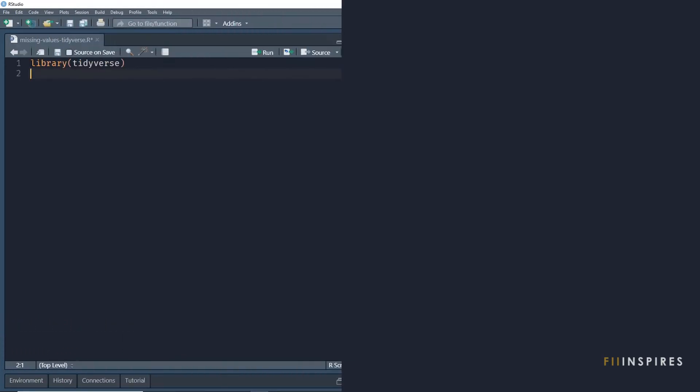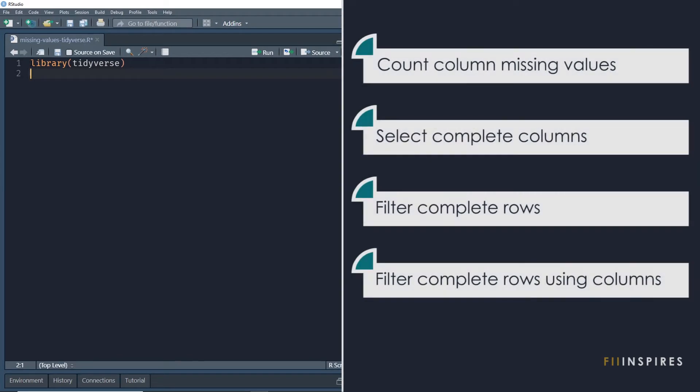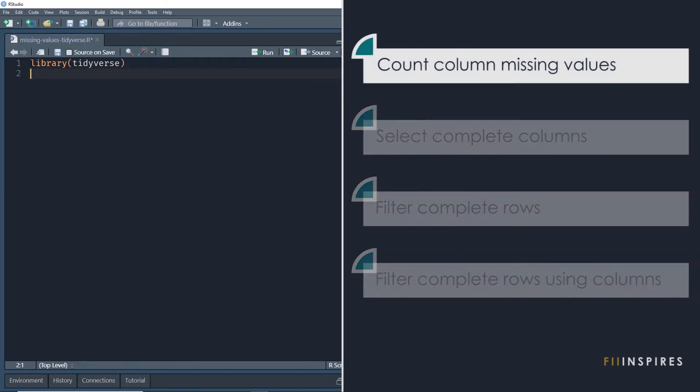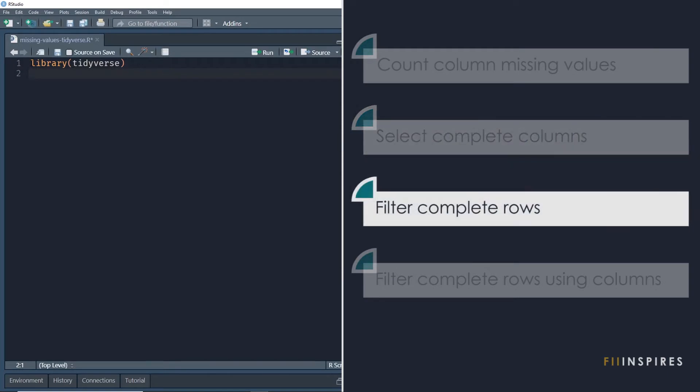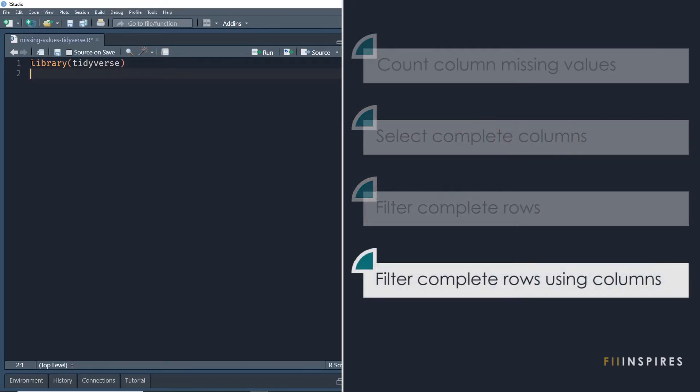We want to complete the following four tasks. First, how many missing values are in each column of our data frame? Select only the complete columns, filter for only the complete rows, and filter for complete rows based on missing values in specific columns.